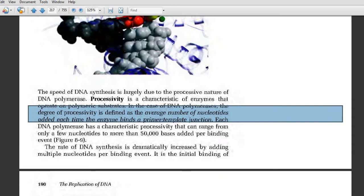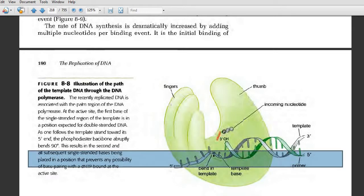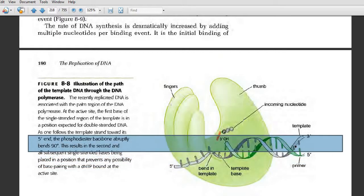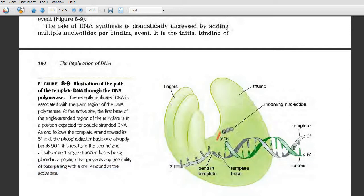Processivity is the average number of nucleotides added each time the DNA polymerase binds to the primer-template junction. The DNA polymerase binds to the primer-template junction — the green colored portion is the primer strand, and this is the template DNA strand. The DNA polymerase recognizes the primer-template junction and adds new dNTPs to the three-prime end of the primer, thereby extending DNA synthesis.